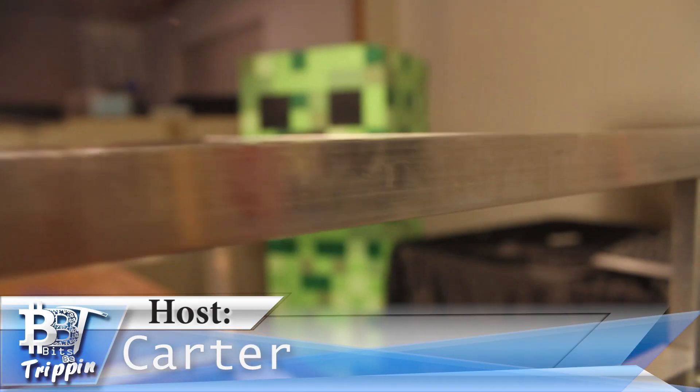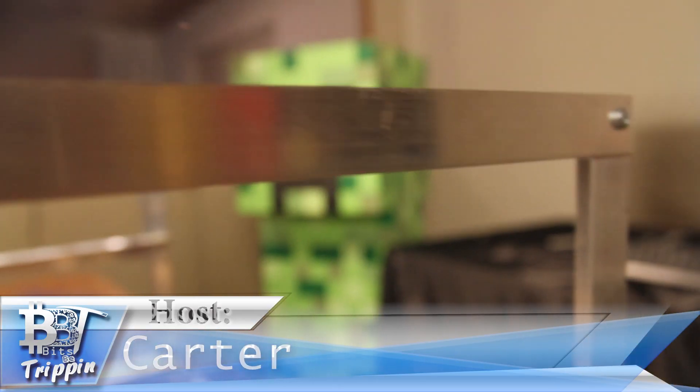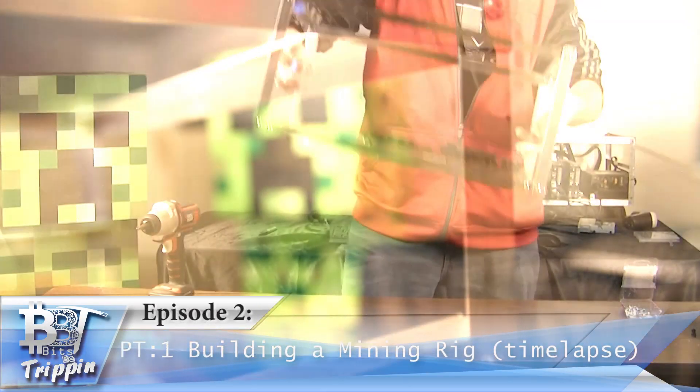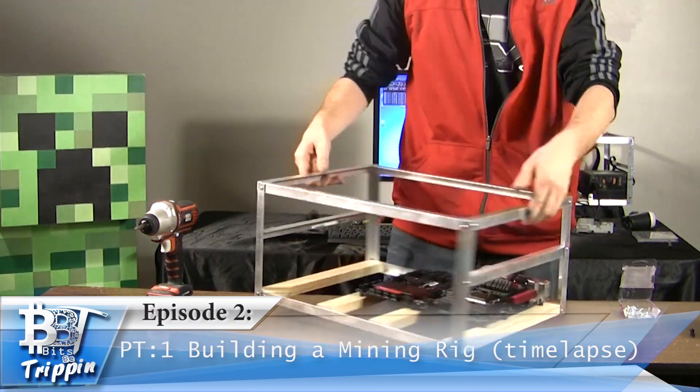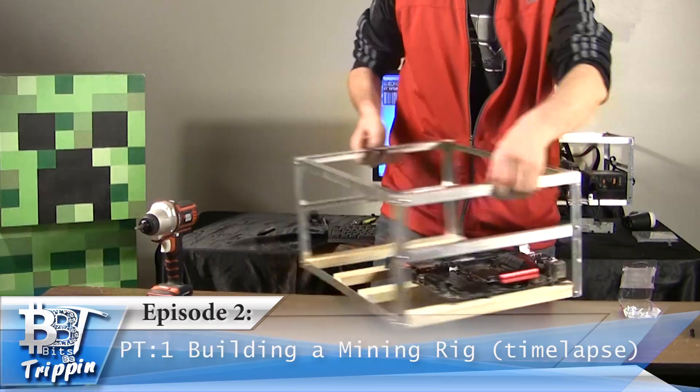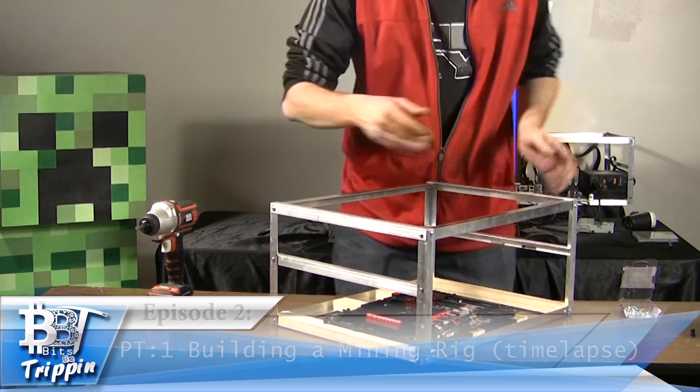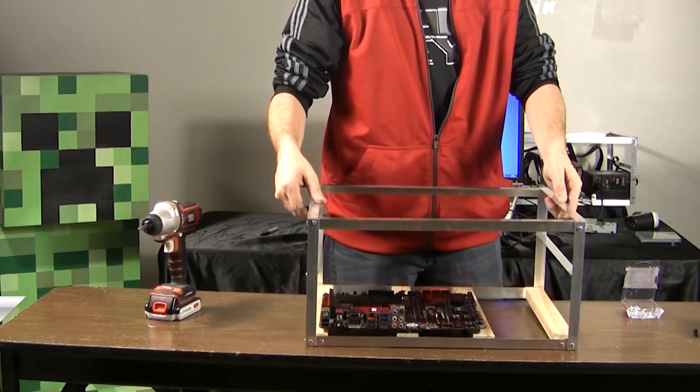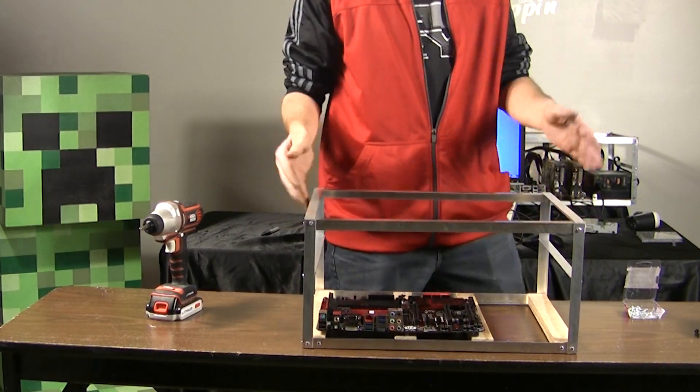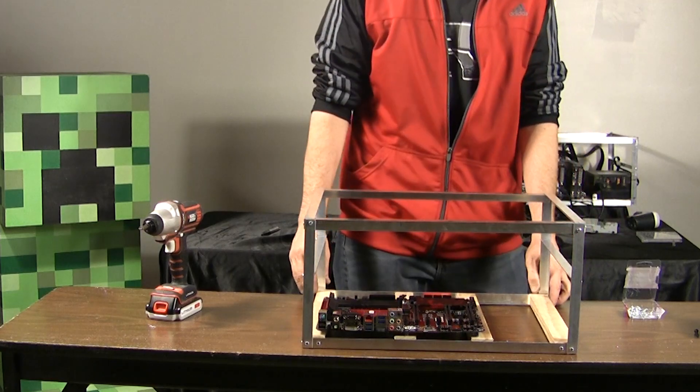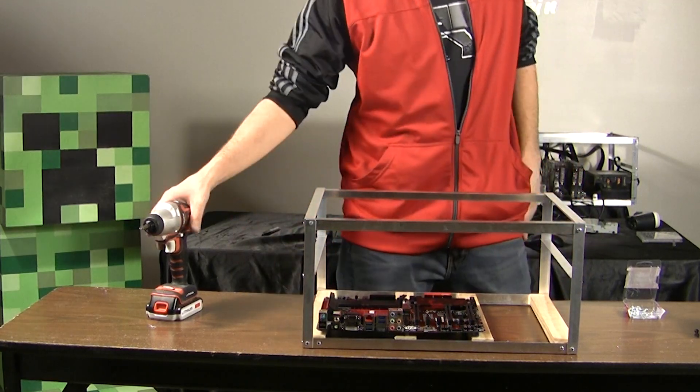In this build we're going to be using a 1/8 by 3/4 by 72 inches angled aluminum along with a 1 by 2, 8 foot piece of pine. It was a good deal that we found.